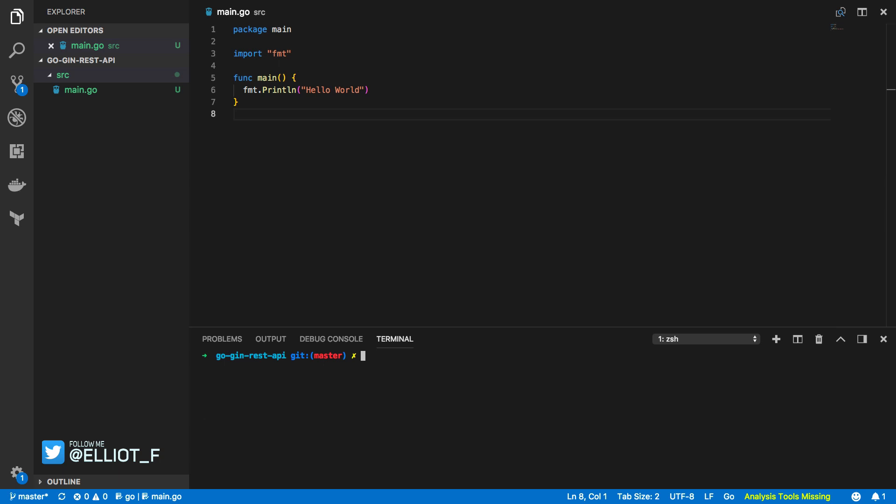Now the gin framework is immensely popular and it's gained over 20,000 stars on GitHub and I'll leave a link to where you can see that in the description below.